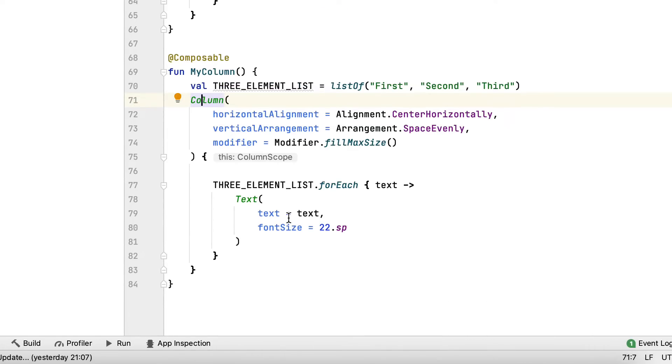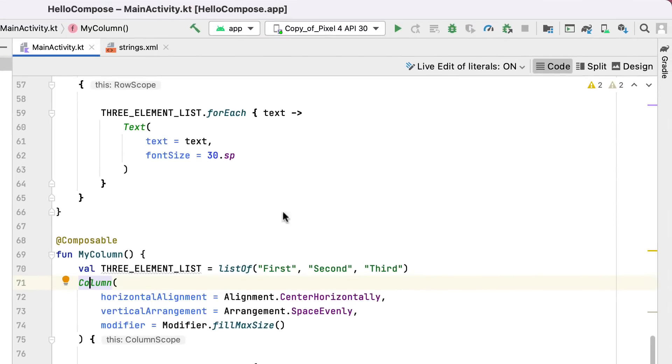Make sure to upgrade the MyTopAppBar signature to the following. Build and run after that.